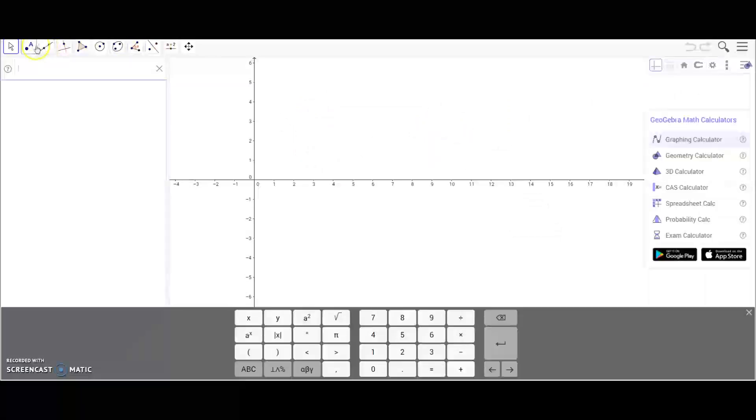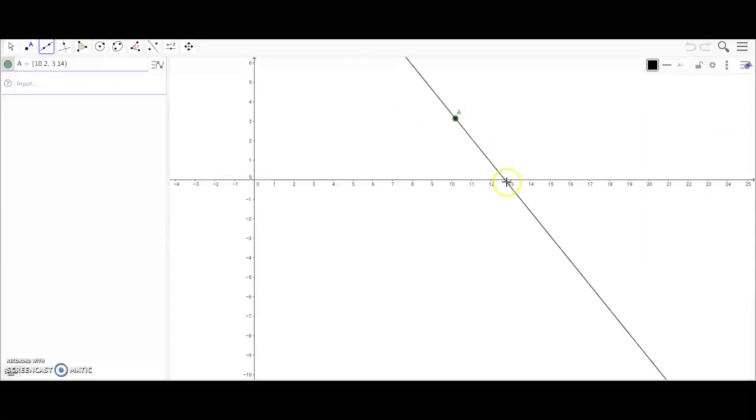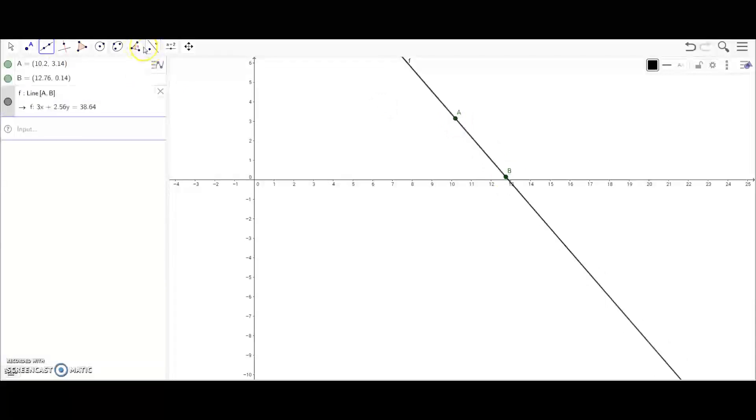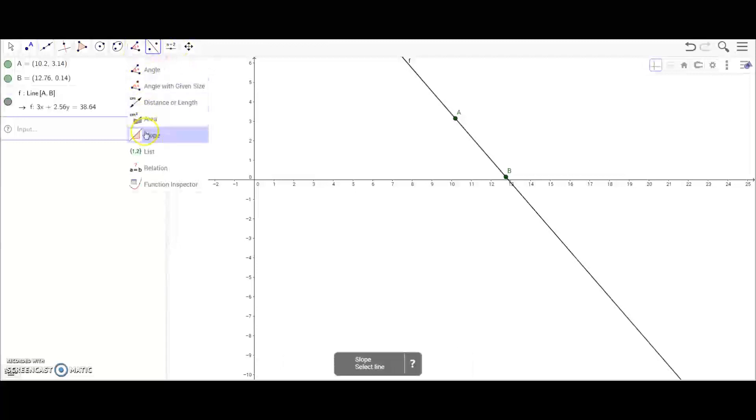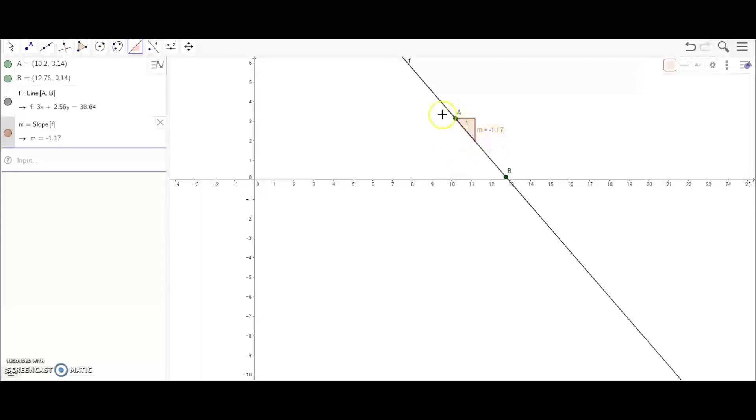You can also find the slope of lines. And then you can find the slope by clicking on the line, and it will give you the slope. It will be over one down, 1.17.